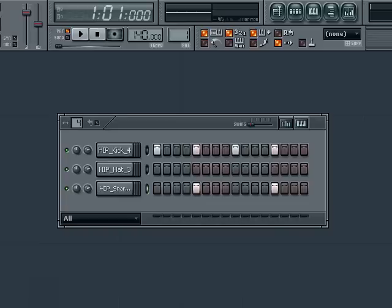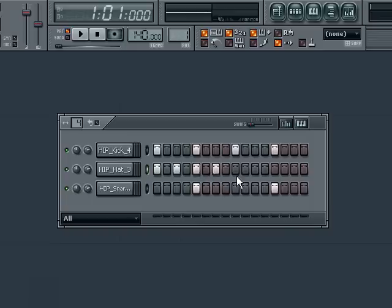Finally, I'll add my hi-hat. A common pattern for a hi-hat might be two to each beat, so let's add them in like that now. One, two, one, two, one, two, and so on. Let's hear my pattern.